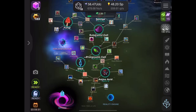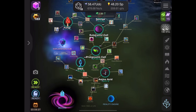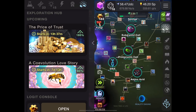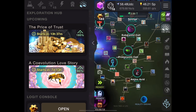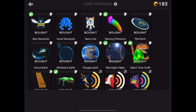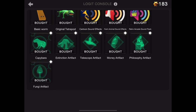Hello everyone, welcome back to another video. Today I'm going to show you how to get exploration events and logits. First, you want to click on the top right button, or whatever button you can find.